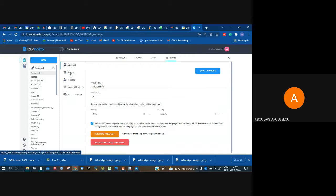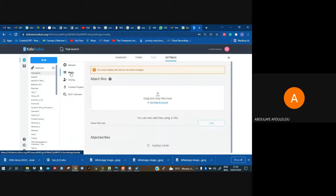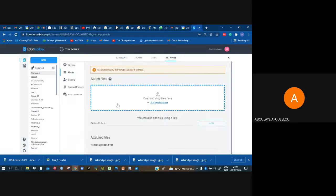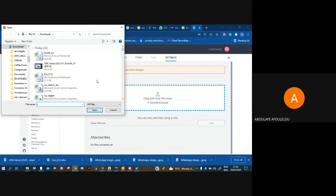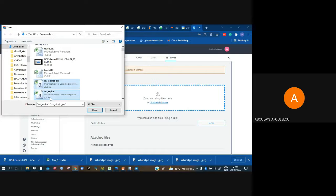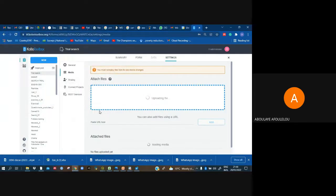Under the Media section it will ask us to upload the CSV files where we have the regions and the districts. I upload them: 'csv_district' and 'csv_region'. I open them and upload them.